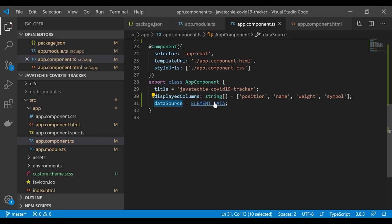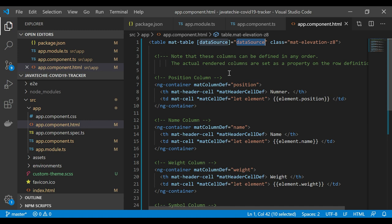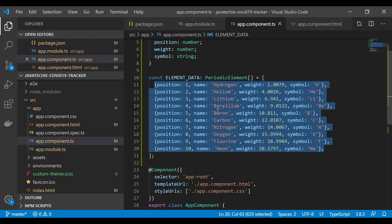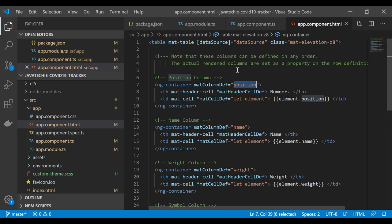In the template, the first attribute matColumnDef is set to 'position' — you must use the exact same name you specified in displayedColumns. In app.component.ts the displayedColumns are position, name, weight, and symbol; those same names must appear in your HTML. This mapping is case sensitive.